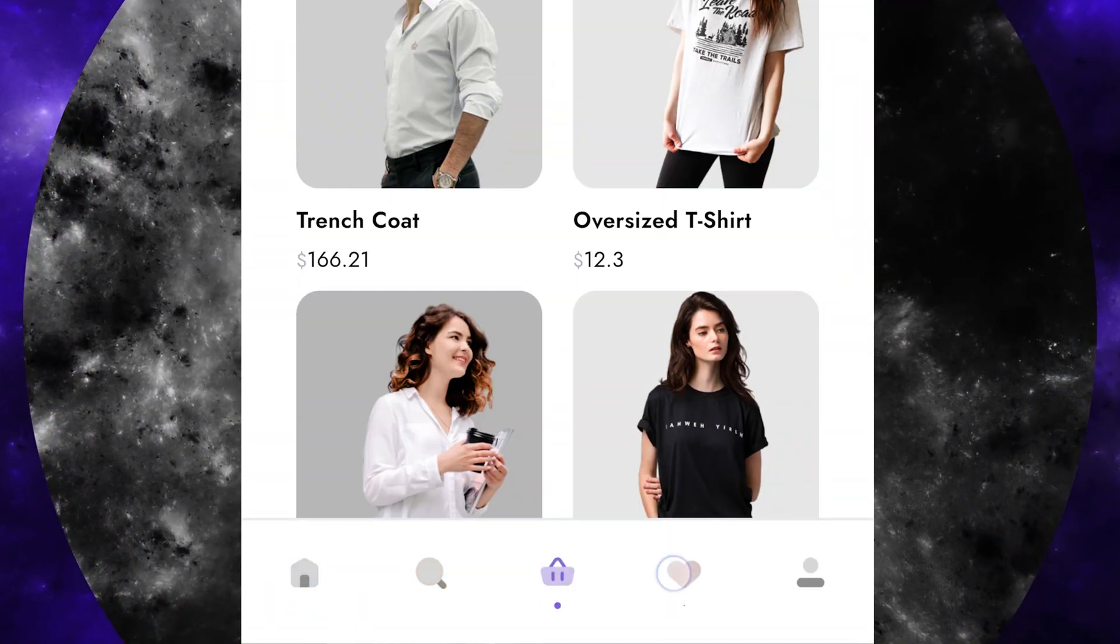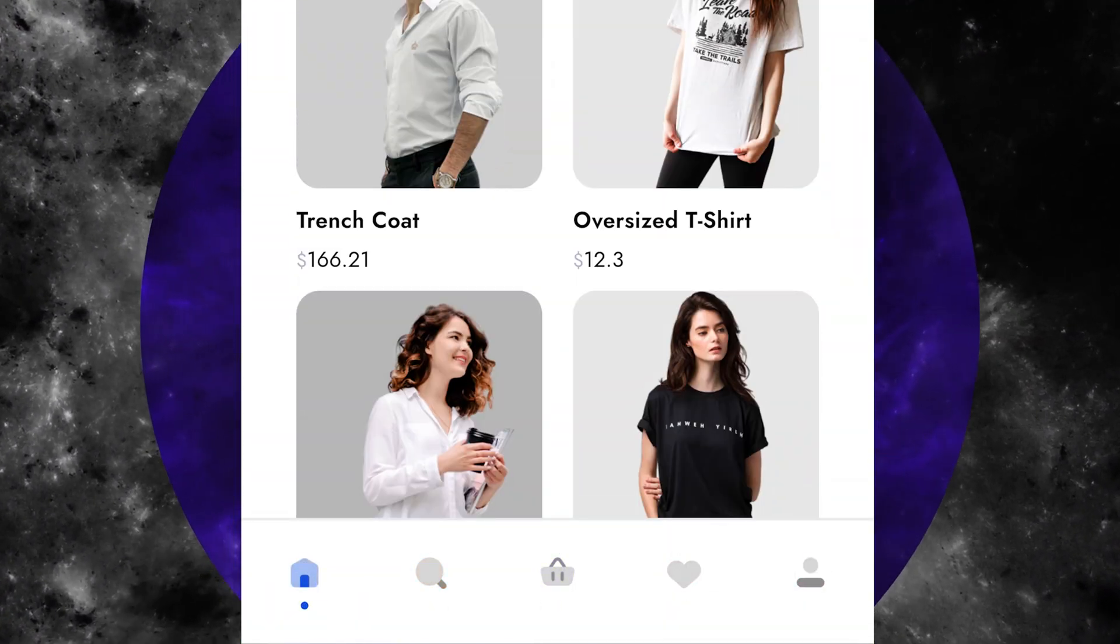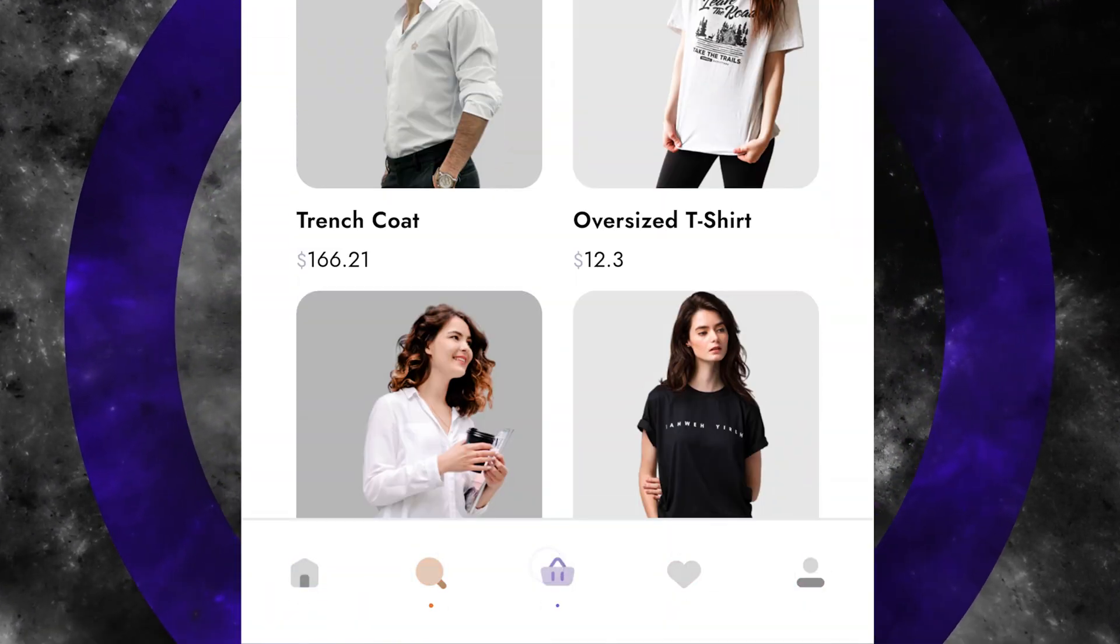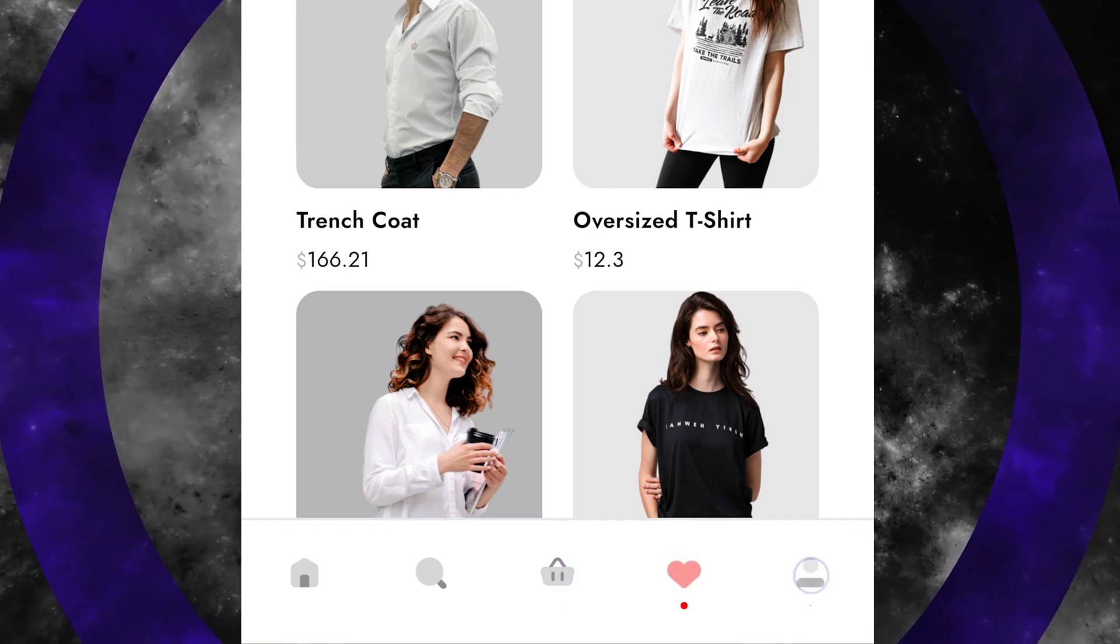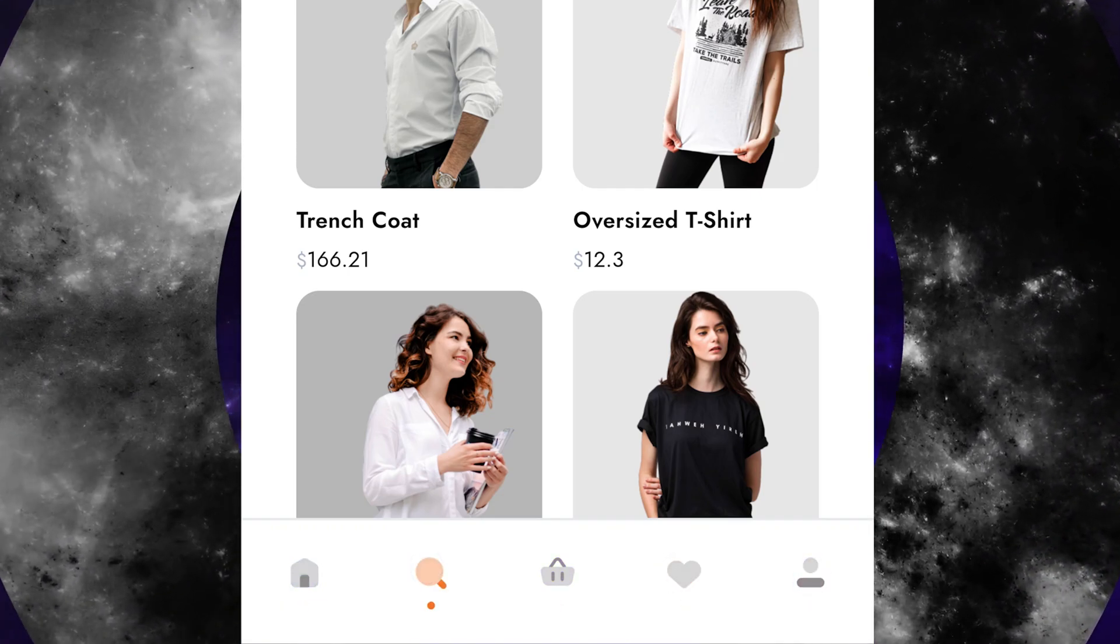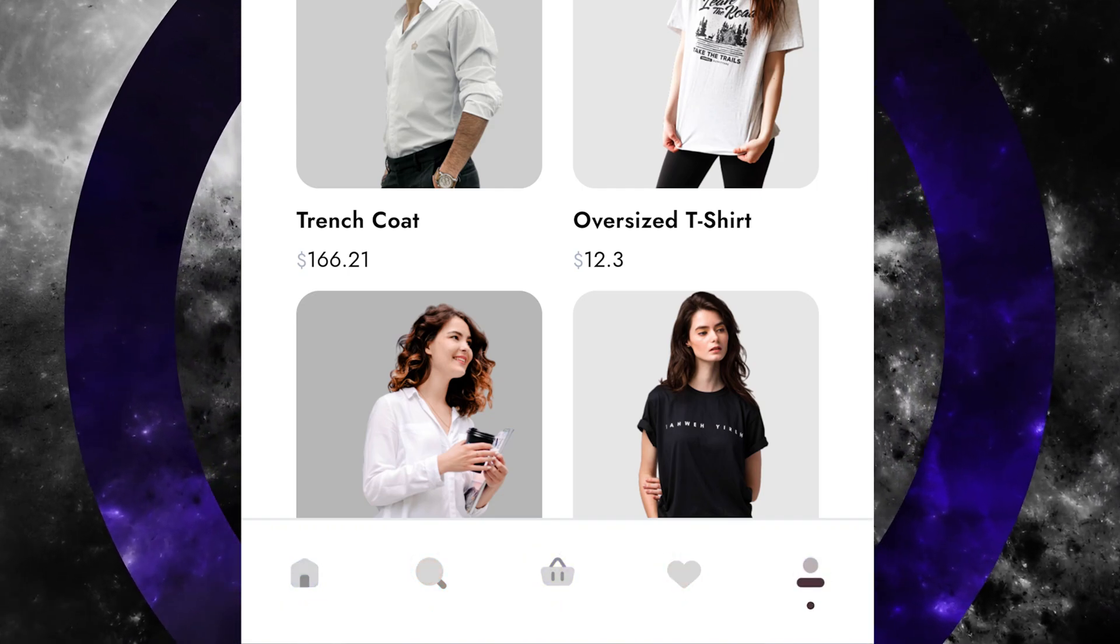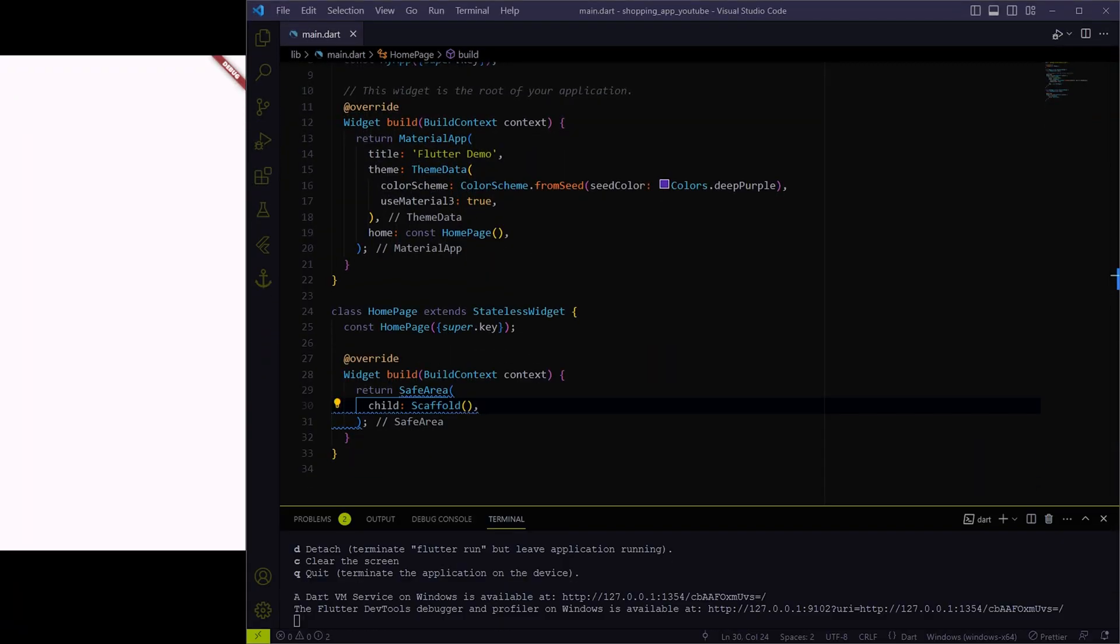Specifically in this video, we will be working on this simple bottom navigation bar. Without any further wait, let's get right into the video and do it.